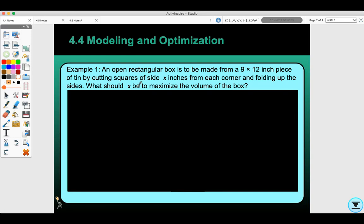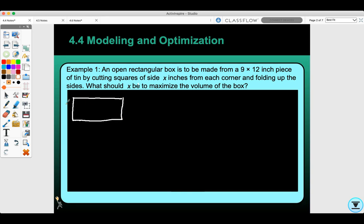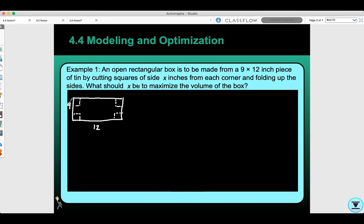The first thing I do is draw a picture of what they're talking about. I have a 9 by 12 piece of tin, so I'm going to draw that rectangle. We know that it's 9 by 12, and they say that they cut squares out of each corner. Those squares are X by X. We know that our cut — the length that it can be — has to be between 0 and 4.5.